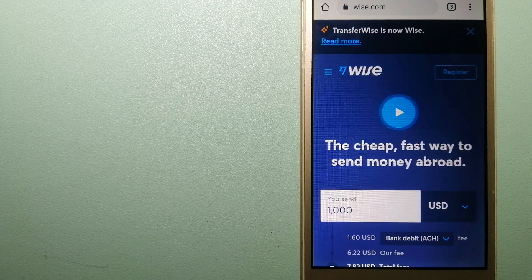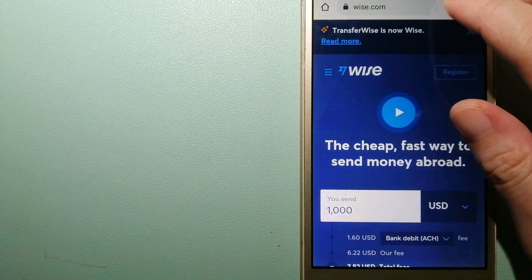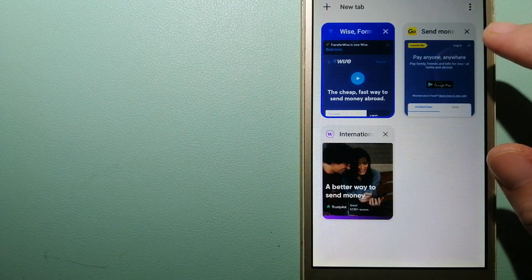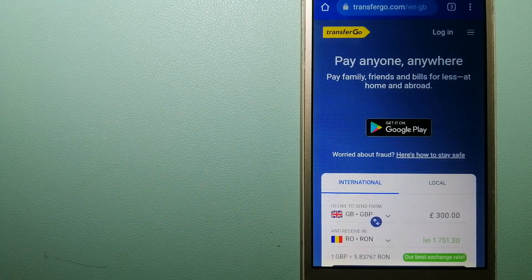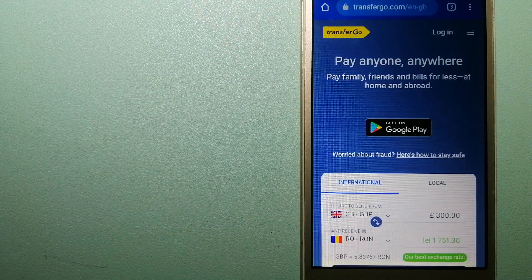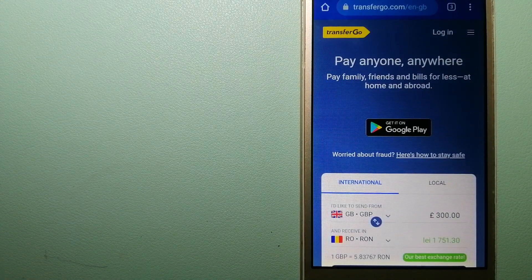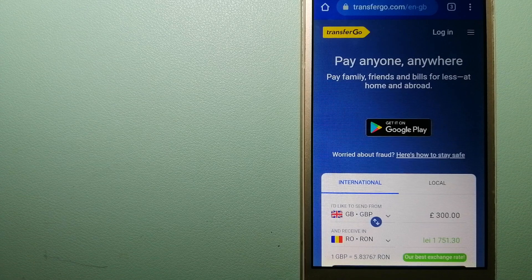To know more about Wise, just check the video description. The second option is TransferGo. This is a global money transfer company.